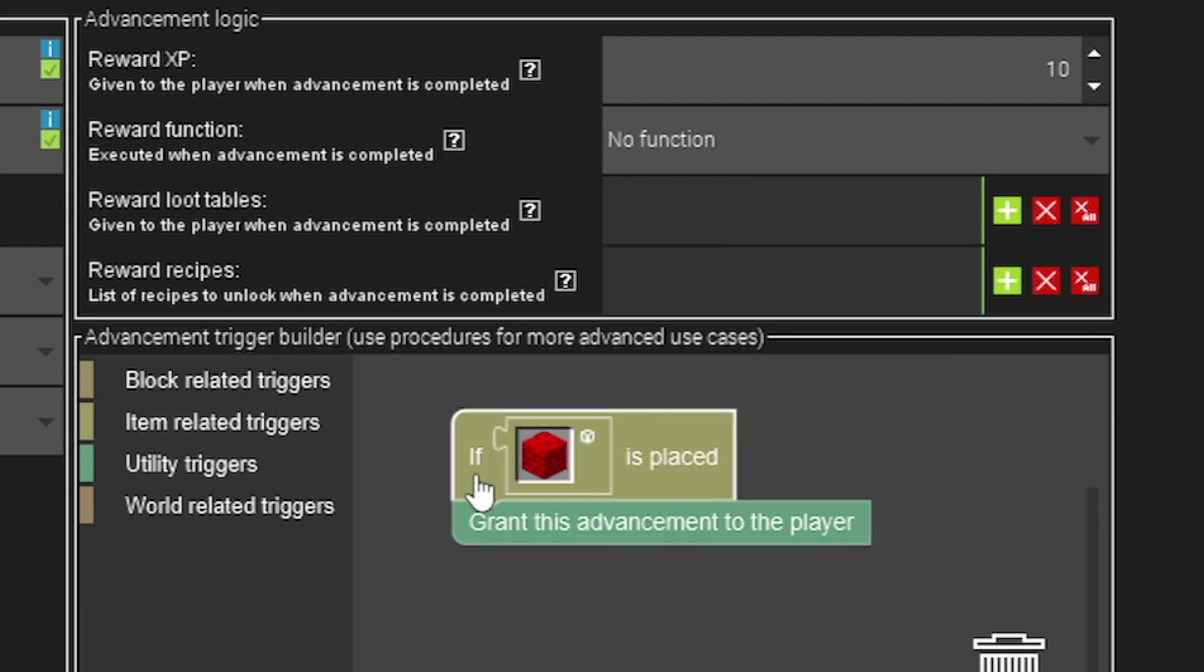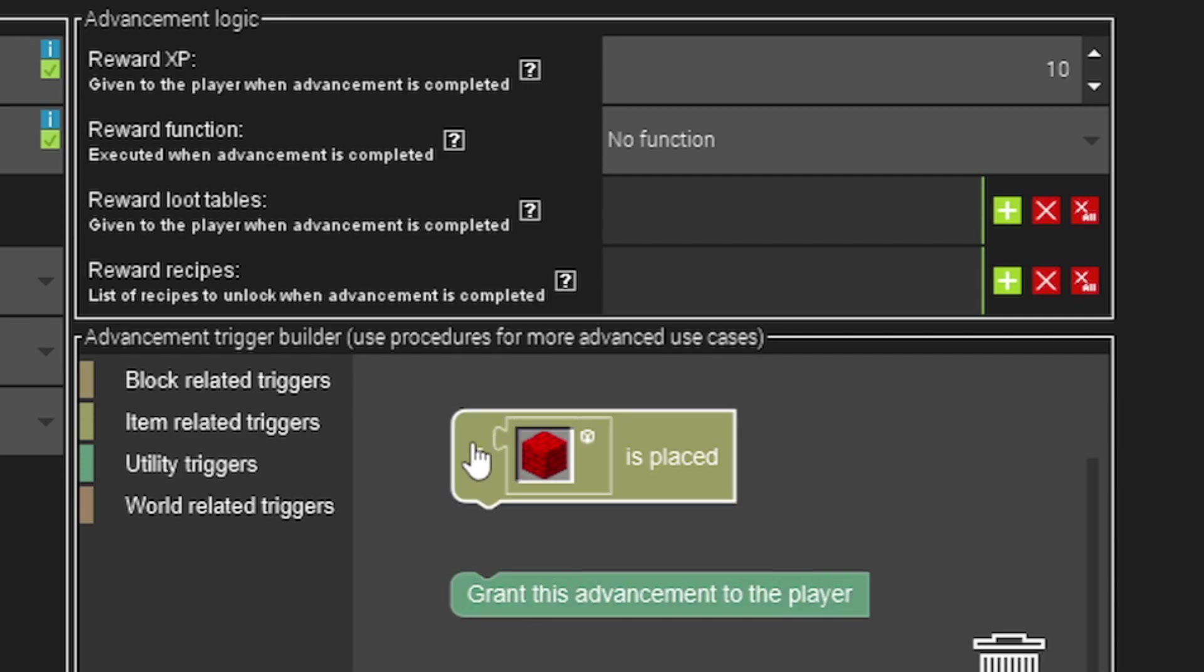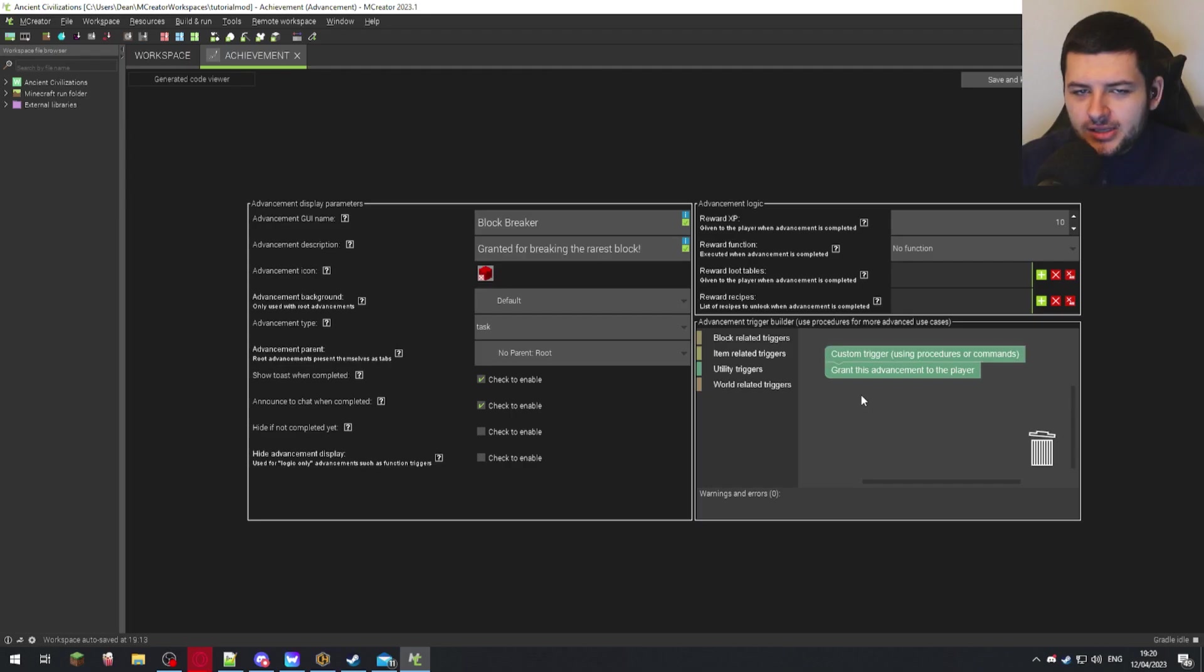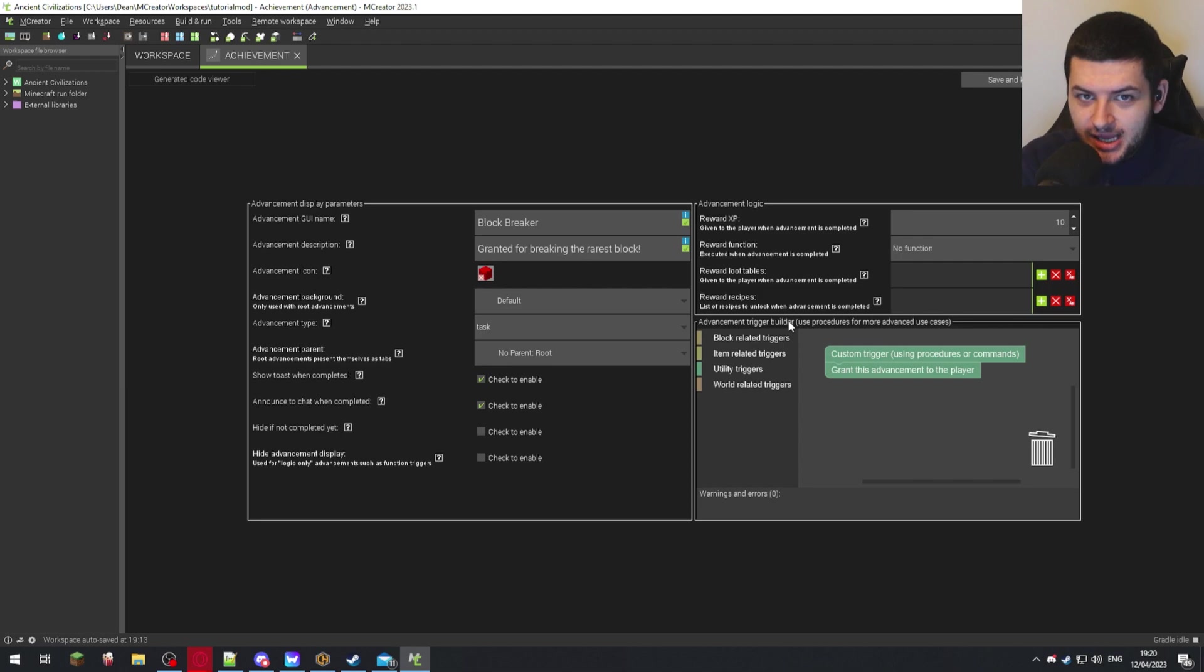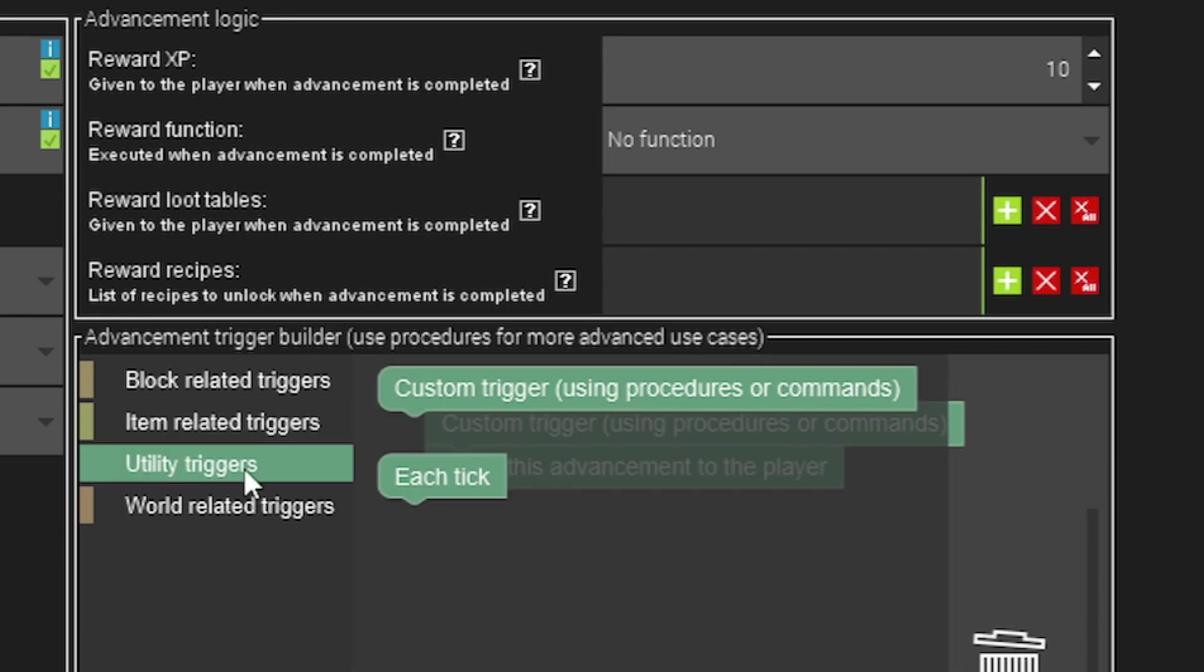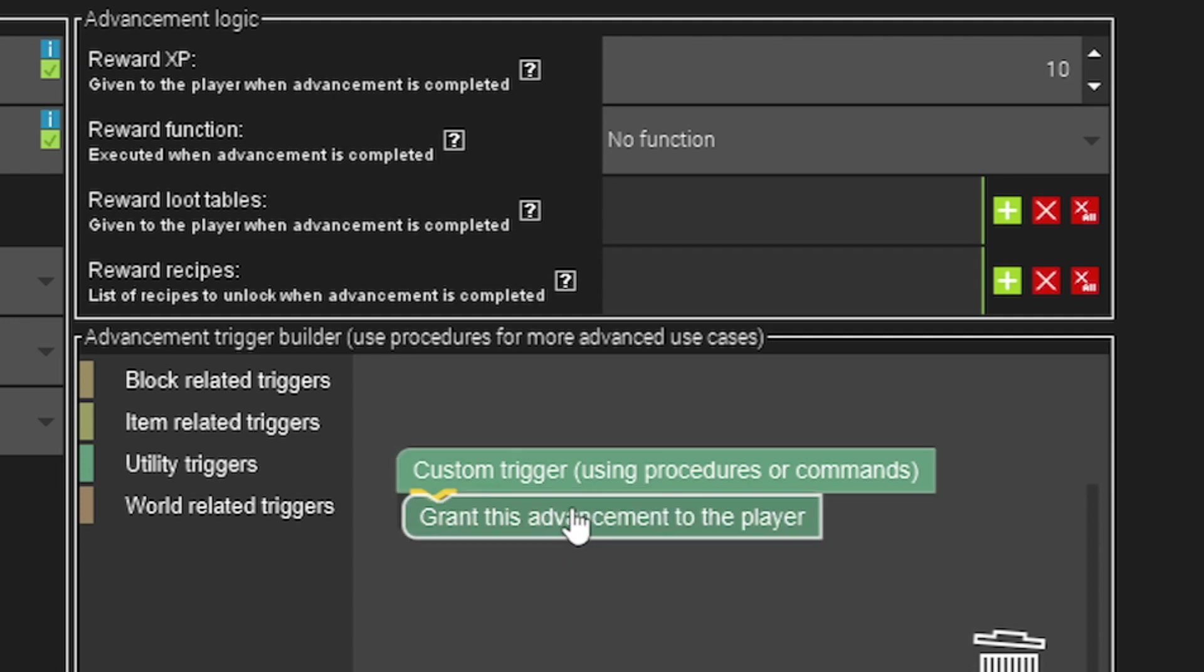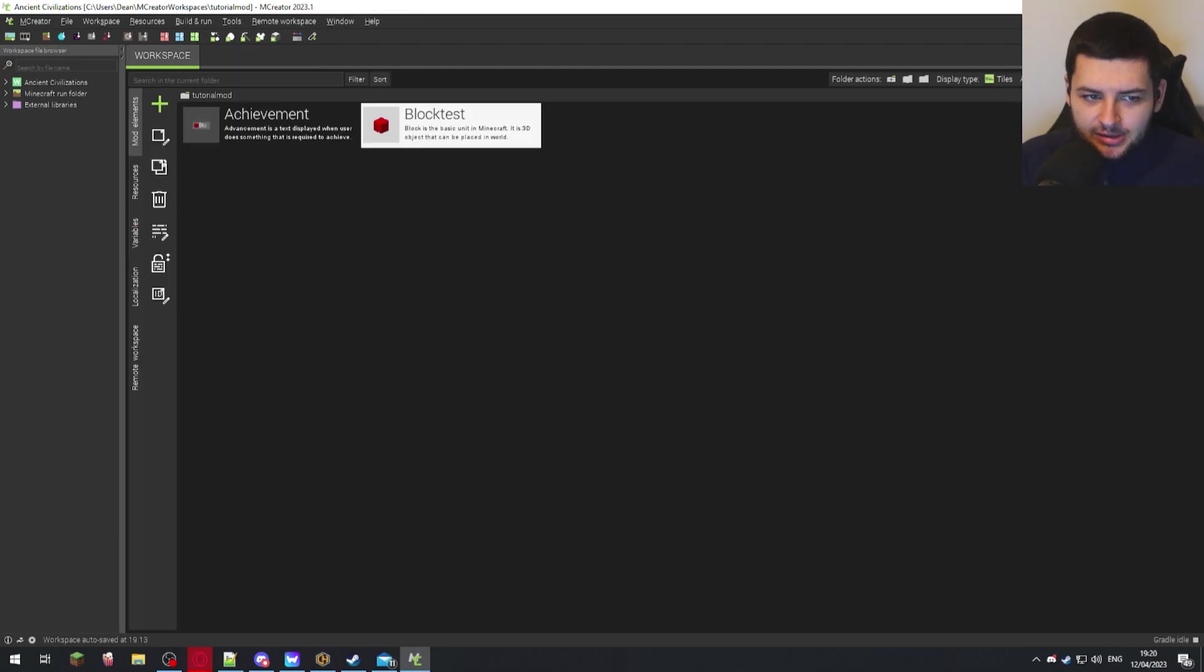I don't want to grant the achievement by the block being placed, I want to grant it by the block being broken. So I actually have to go outside of the advancement to do this. I'm going to delete this by pressing the delete key. I'm going to go to utility and press custom trigger and attach it on there. All that does is it basically tells mCreator that we're going to create our own procedure or trigger for the granting of the achievement outside of the actual achievement code. You need to go to utility and drag the custom trigger box and snap it onto here, grant this advancement to the player, and that just tells us that we don't want to customize here. And then that allows to save it without any errors.